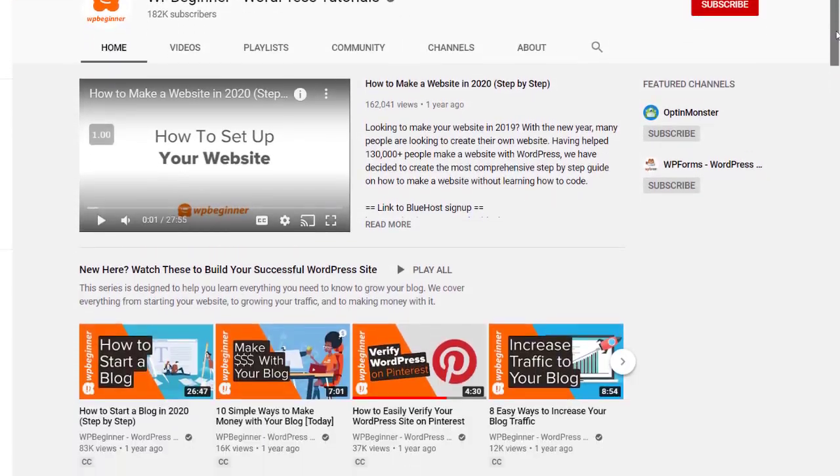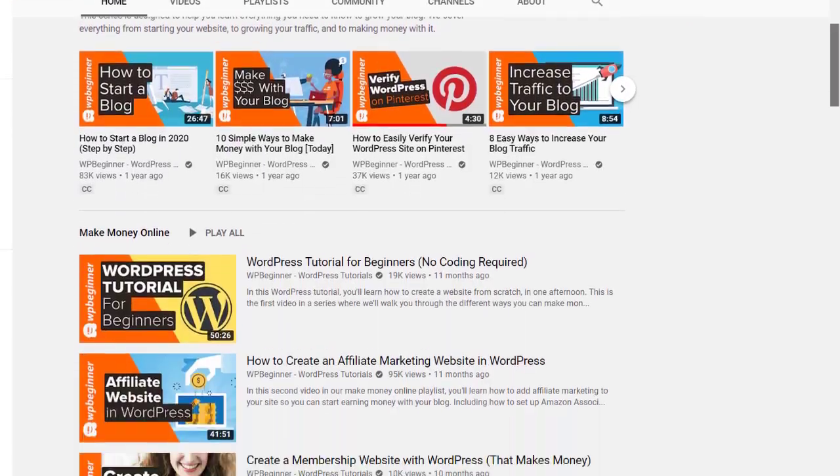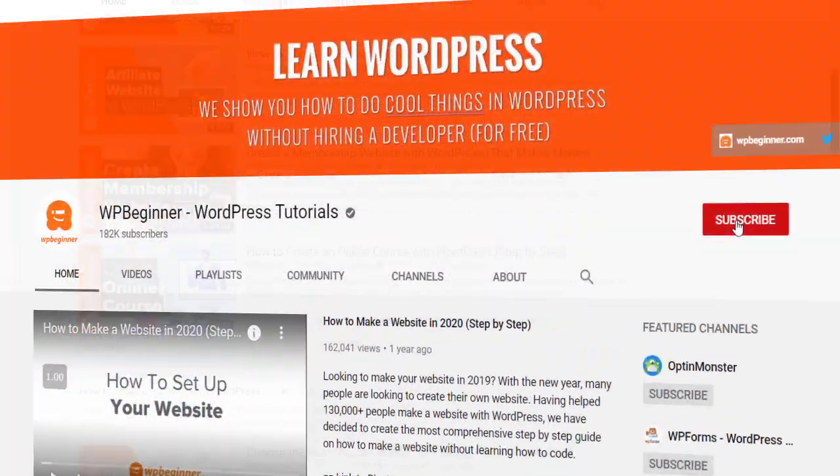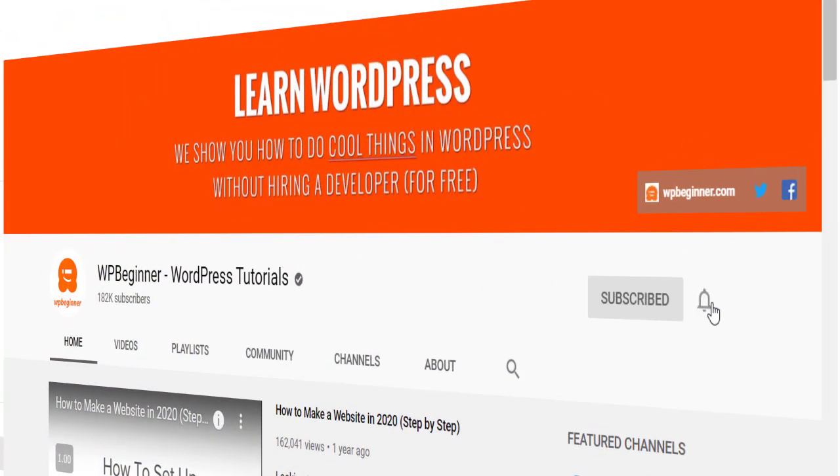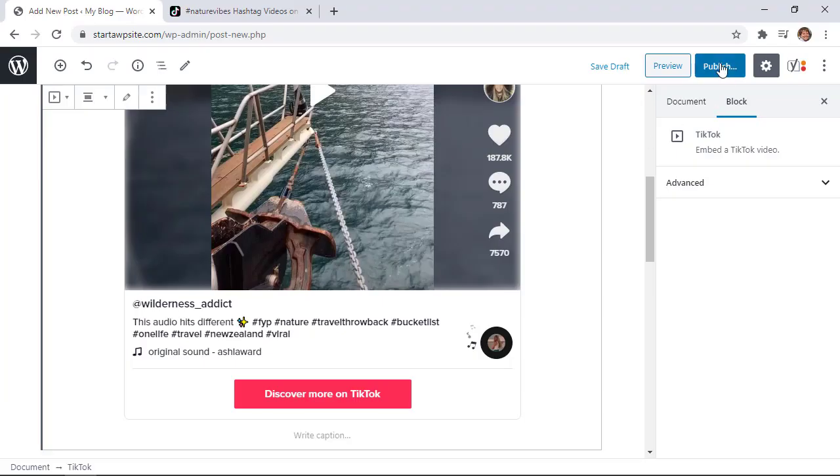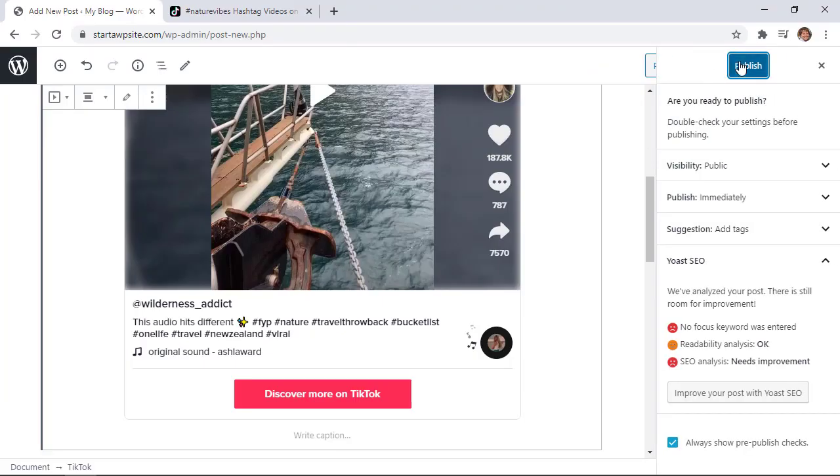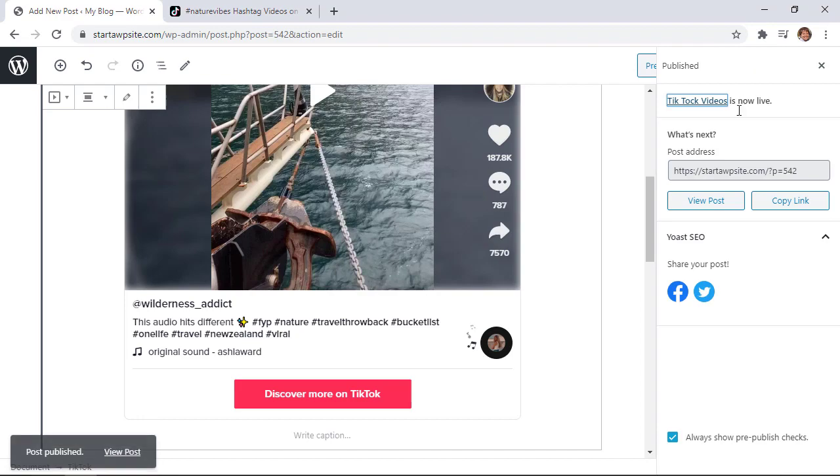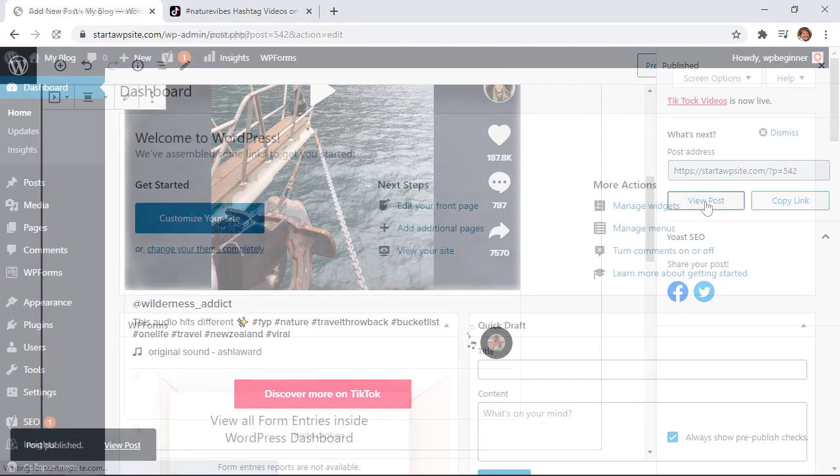Hey there, I'm Christina with WP Beginner where we teach all about WordPress so you can grow your website and reach your audience. Sometimes using TikTok will help you reach your audience. So let's dive in.